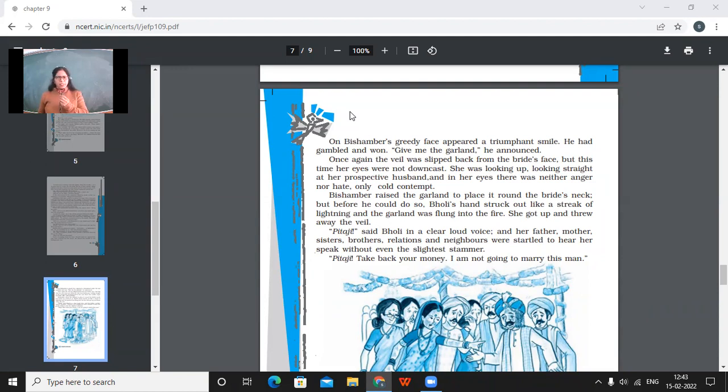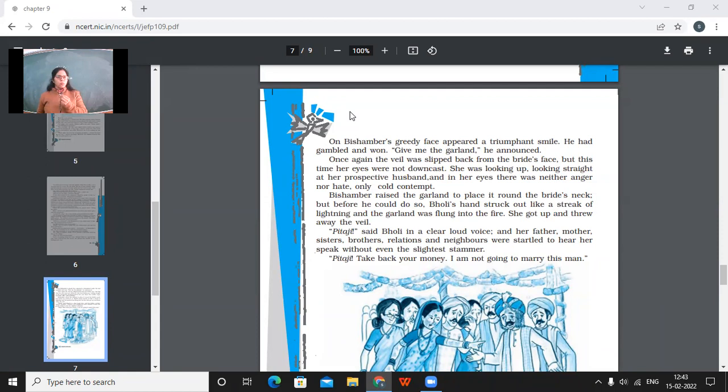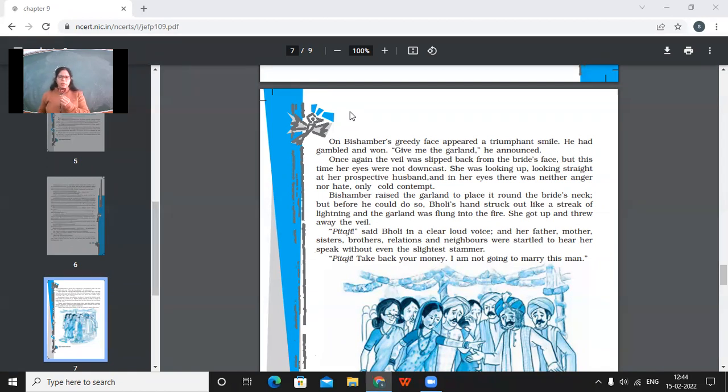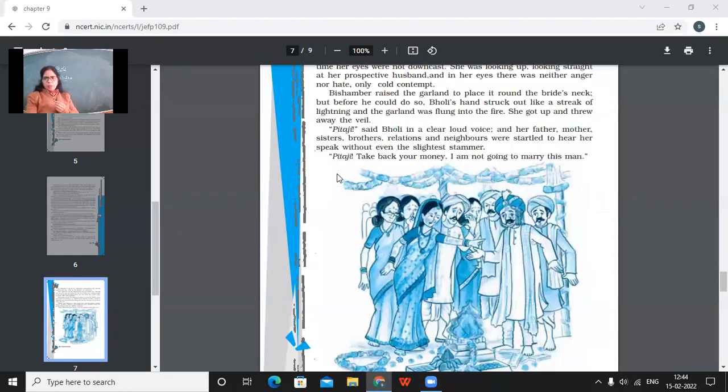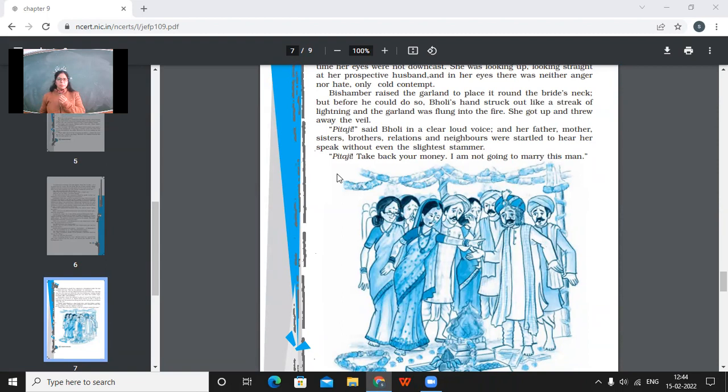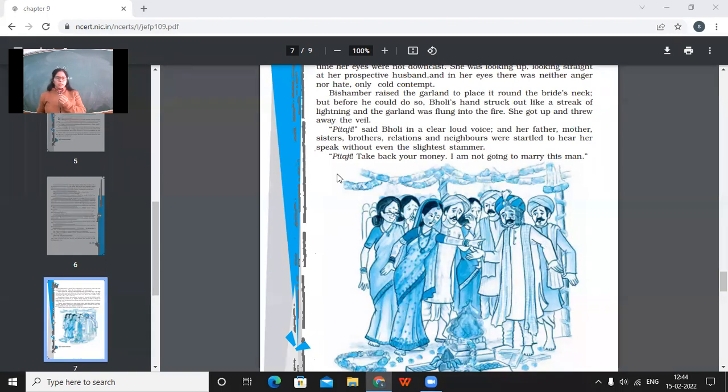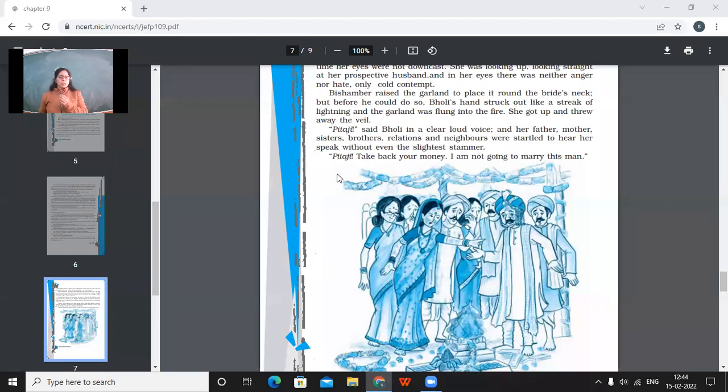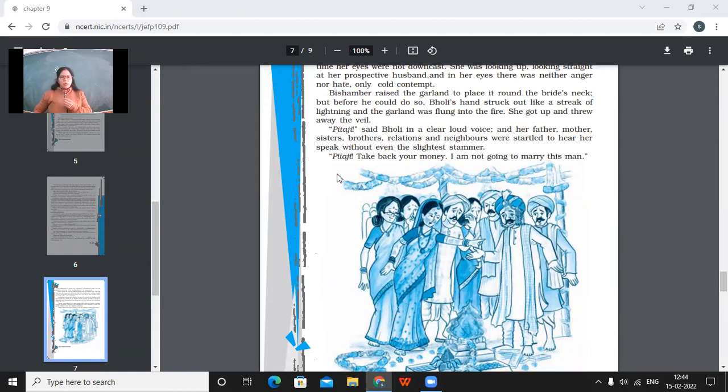Bishambar raised the garland to place it around the bride's neck. But before he could do so, Bholi's hand struck out like a streak of lightning. And the garland was flung into the fire. She got up and threw away the veil. So, Bholi, what did she do? She threw away the garland into fire. And she also stood up and threw away the veil. Pitaji said Bholi in a clear, loud voice. And father, mother, sisters, brothers, relations and neighbors were stuttered to hear her speak without even the slightest stammer. Now, when she started speaking, everyone was amazed to find that she was speaking without stammering. Pitaji, take back your money. I'm not going to marry this man.